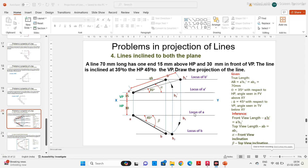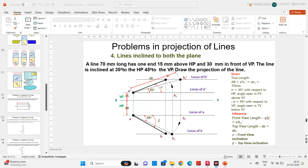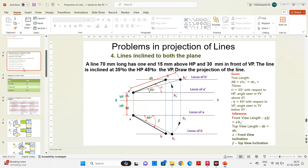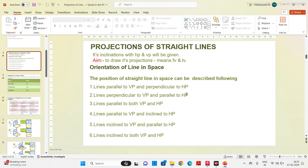Hello guys, in this video we will see projection of lines when the line is inclined to both the planes. In my previous video I discussed about projection of lines for five different cases. Totally there are six different cases. These are the six different cases for projecting a straight line.